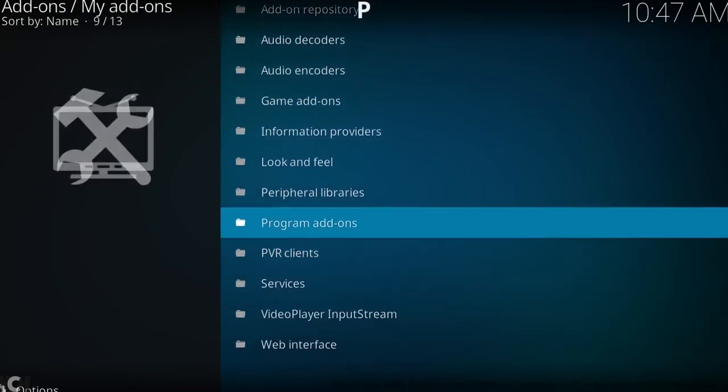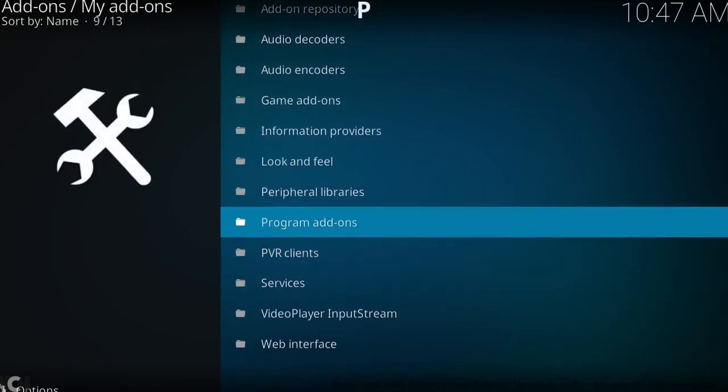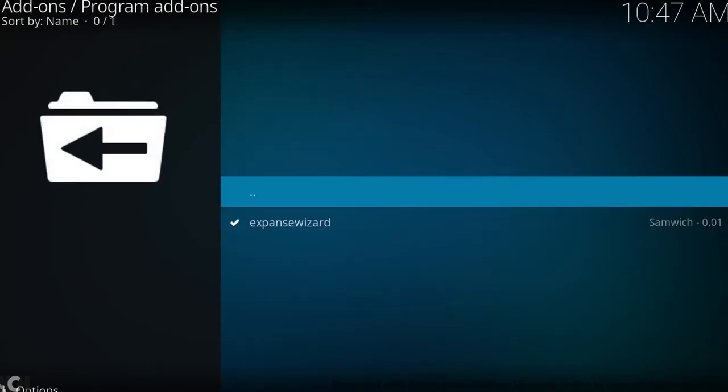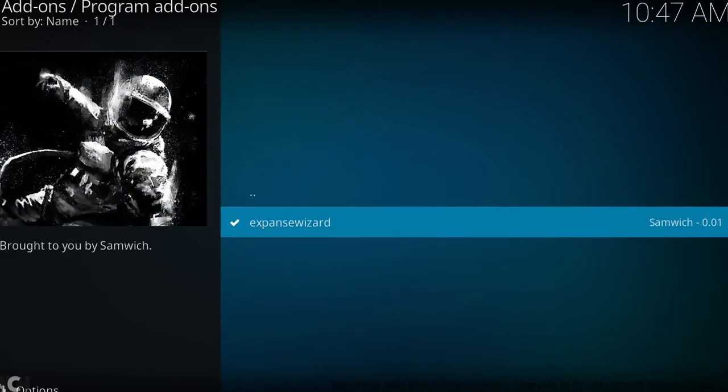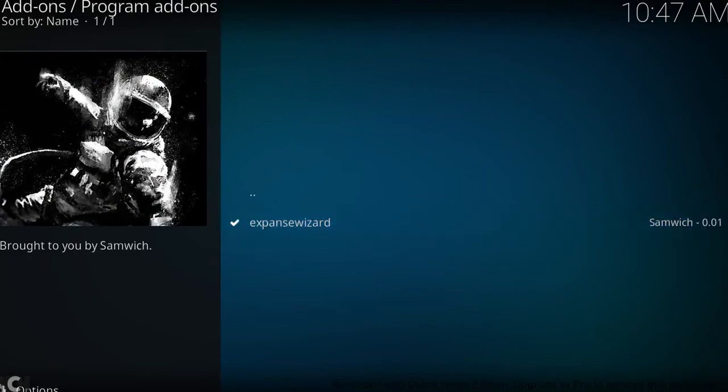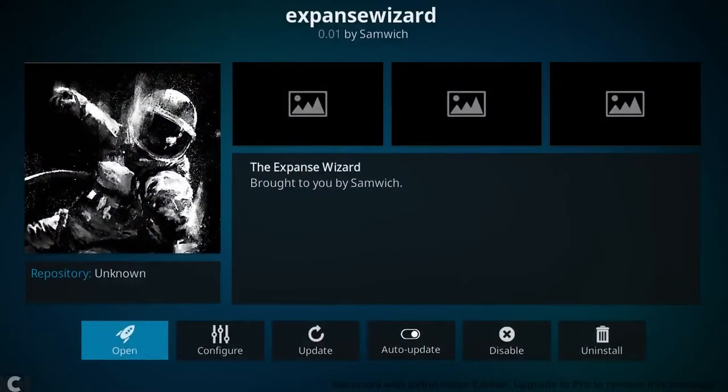So we want to go to program add-ons, and there's the expanse wizard there. So we want to click on that and click open.